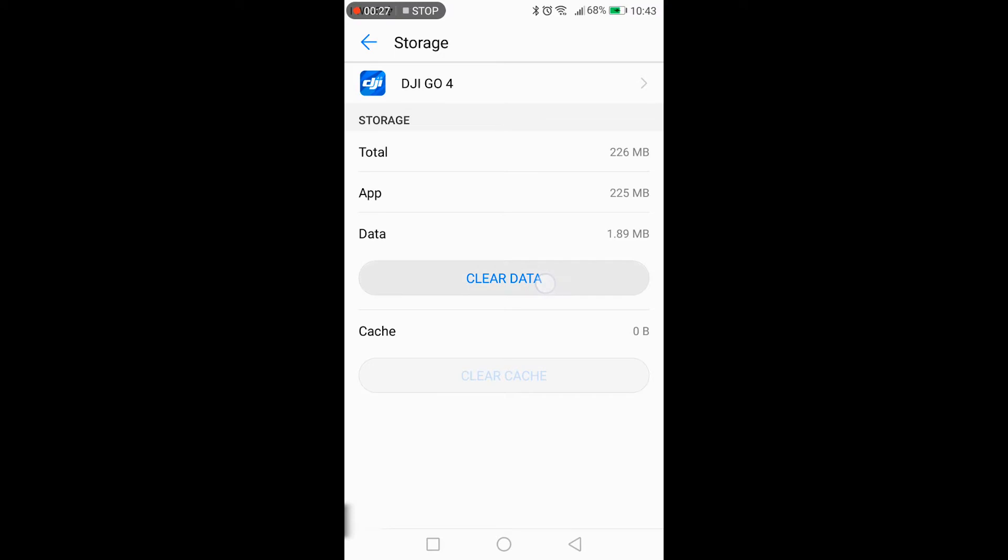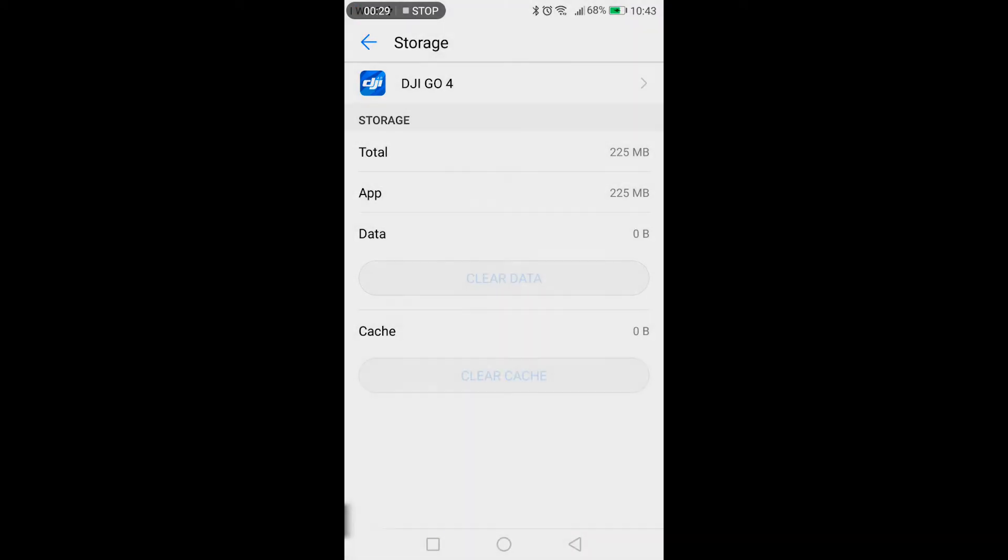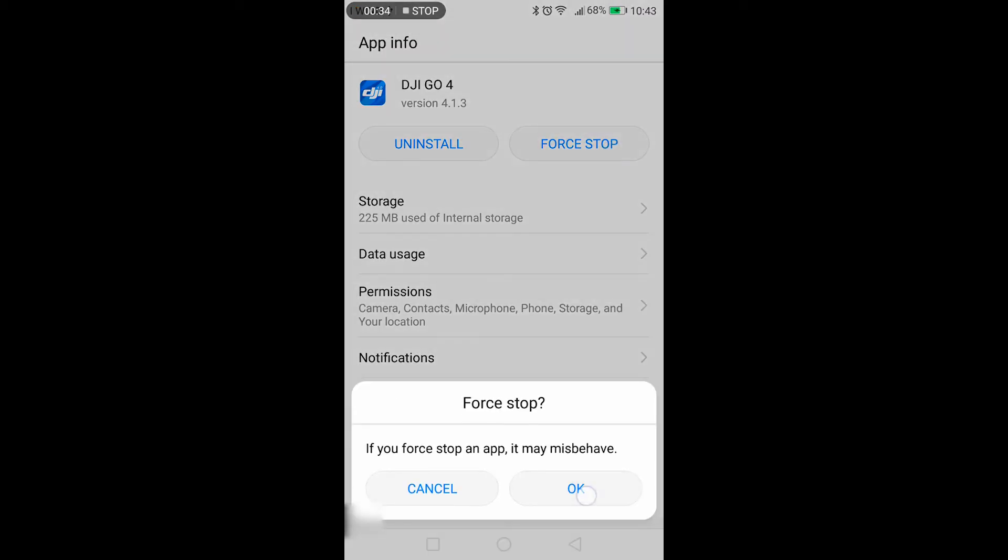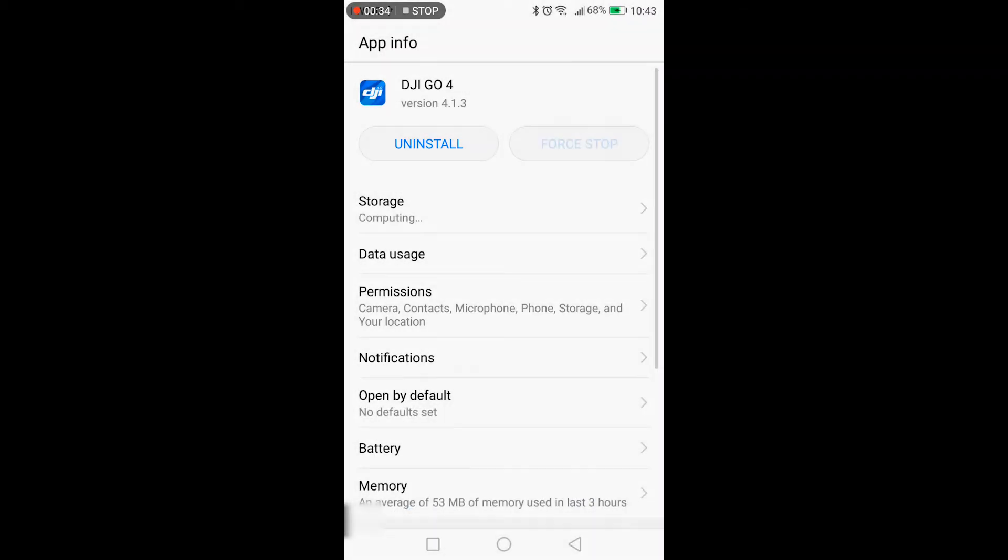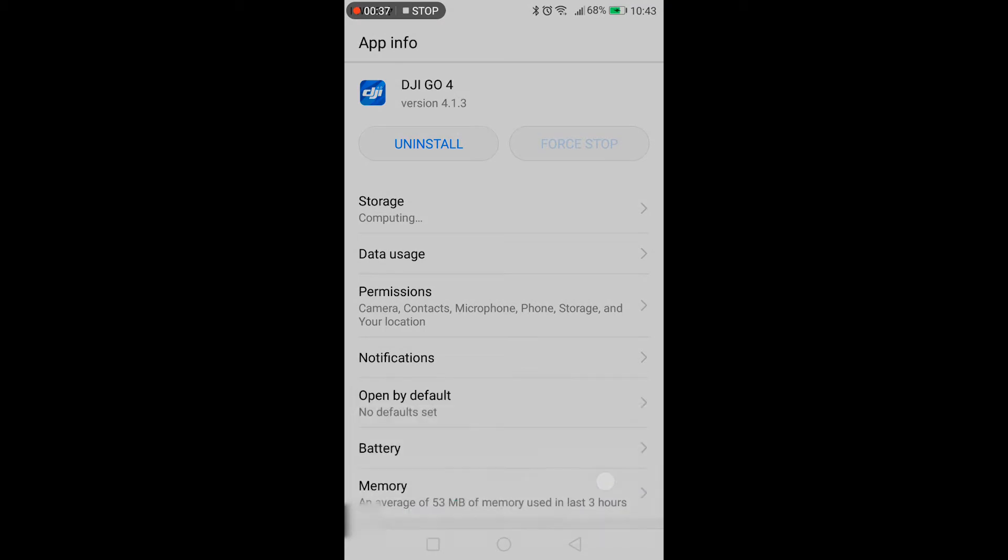Clear cache, clear data, delete, force stop the application, uninstall, and OK.